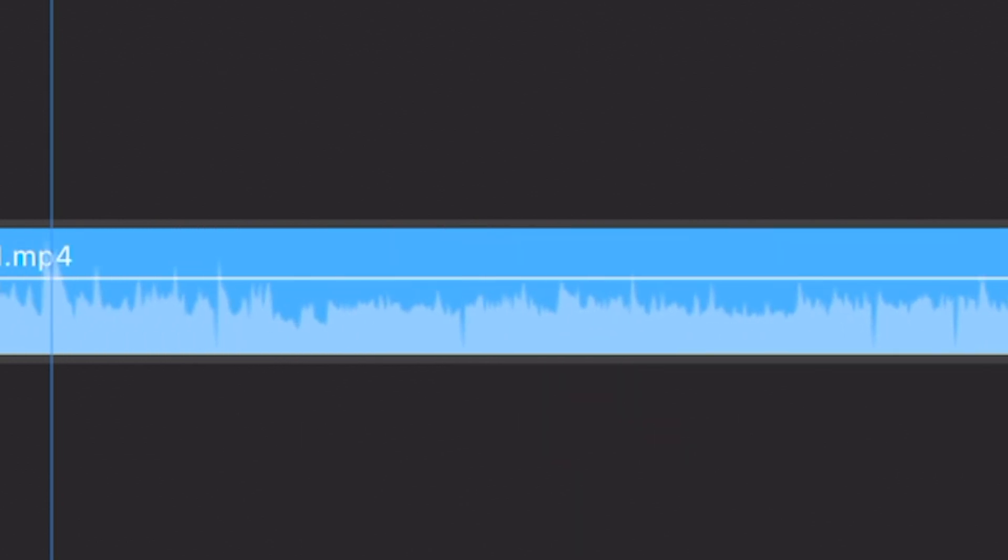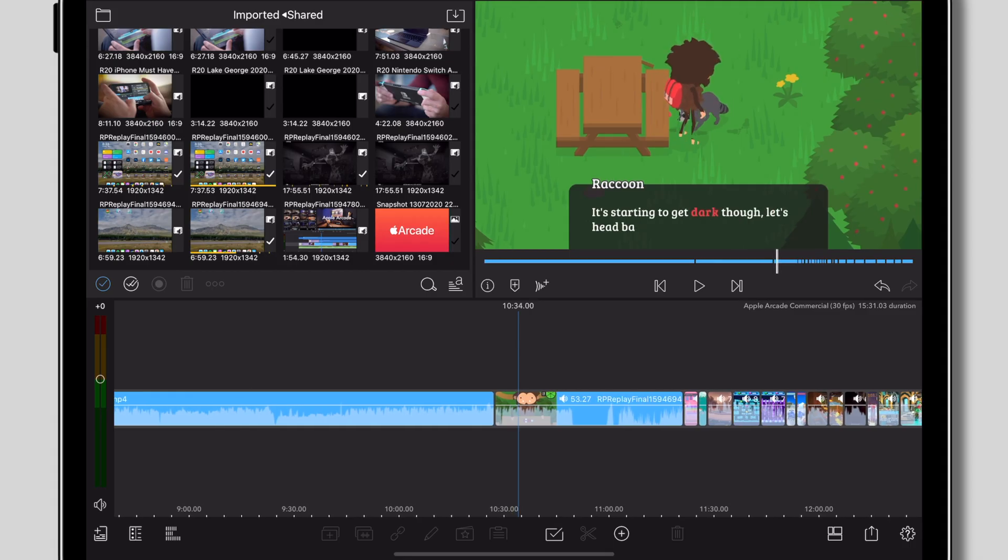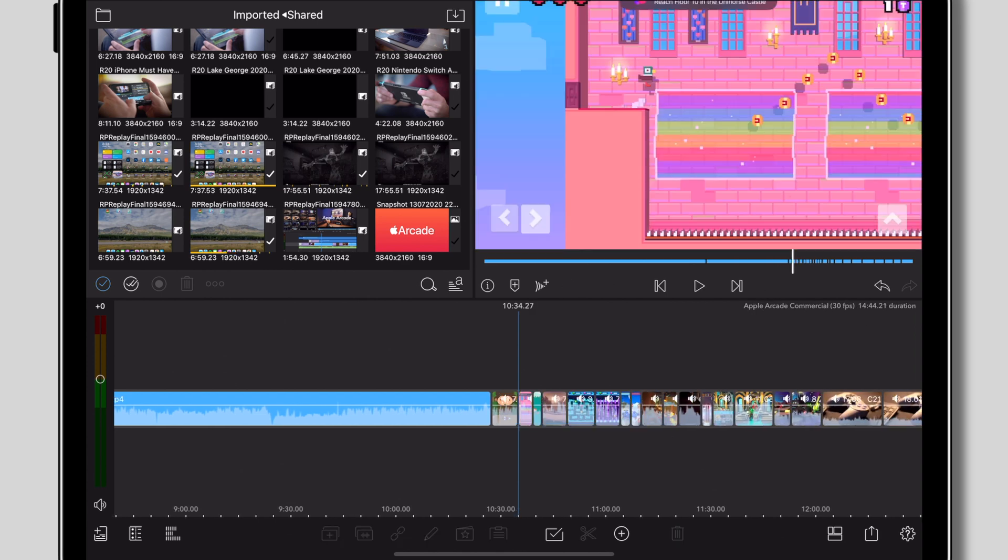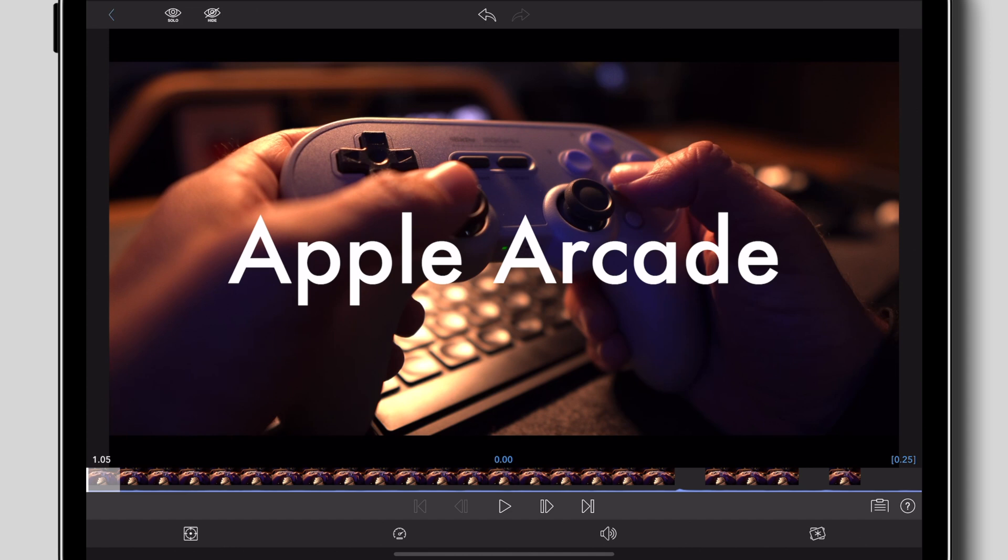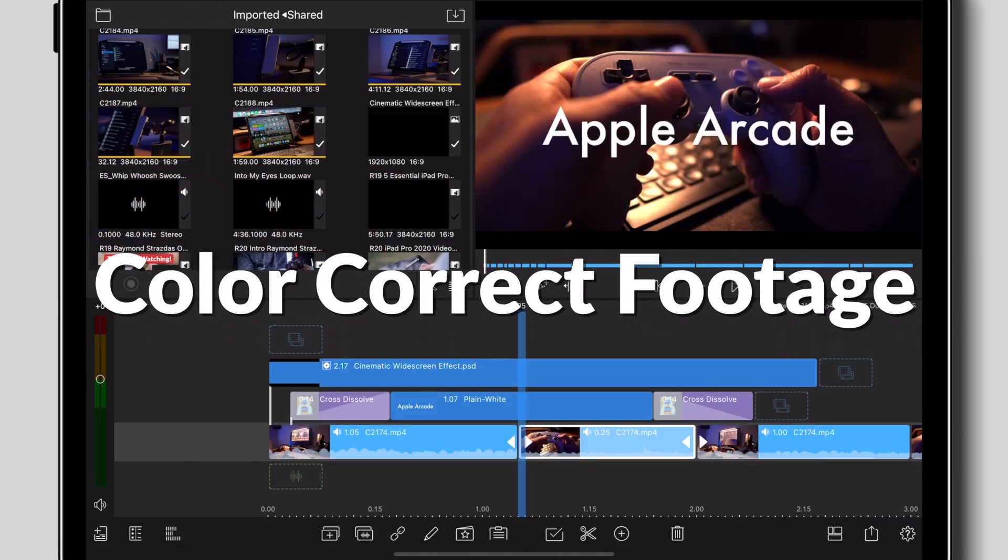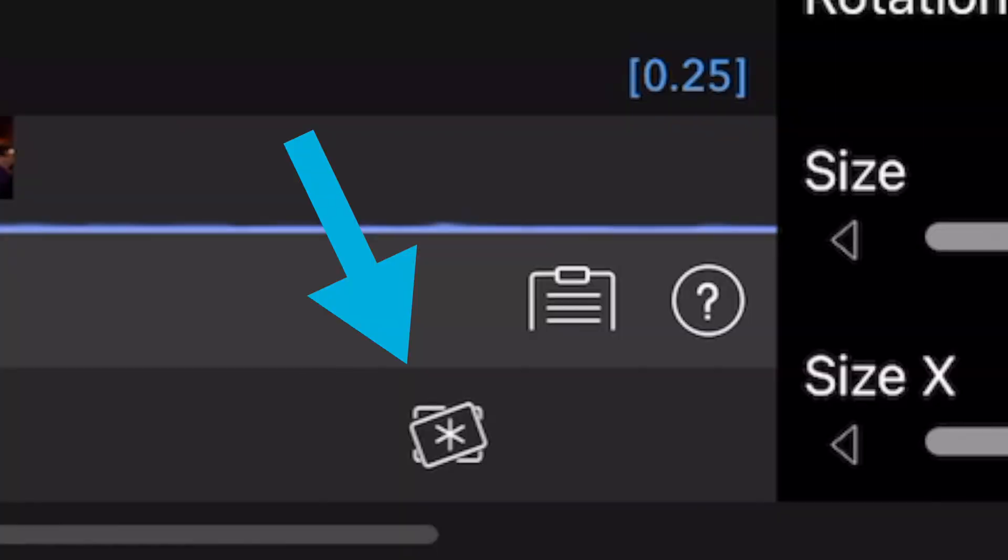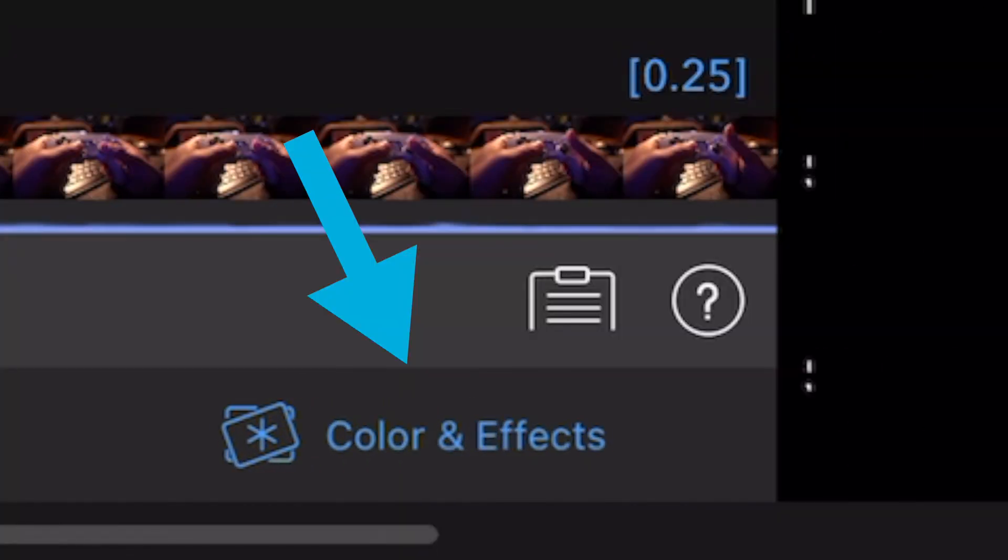This is arguably the most time consuming part of the editing process but trust me, it makes things so much easier in the end because your timeline won't be a cluttered mess. Once all of your clips are nice and trimmed down, what's good to do now is color correct the footage. This way things simply become drag and drop at the end.